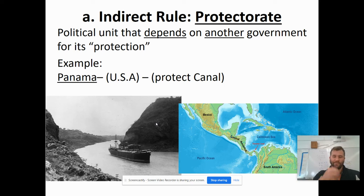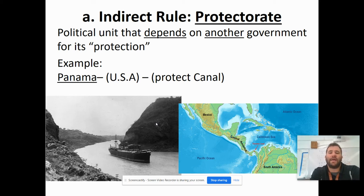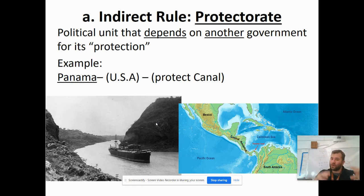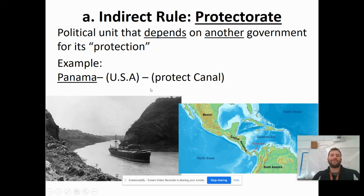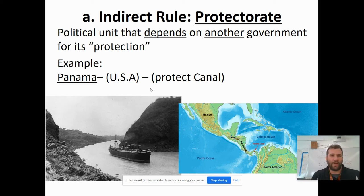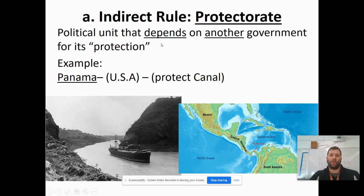Two other examples of indirect rule: a protectorate is where a country depends on another for its protection. The United States uses this in Panama. We say, Panama, you're in control — you have your own government — but we want this canal. The United States helped build the Panama Canal and just wanted to control it, to ship goods back and forth between the East Coast and West Coast. We protect that canal with our military, but the rest of Panama, you stay in Panama. That's why today if you go to Panama, they mostly speak Spanish and haven't had many American cultural changes.